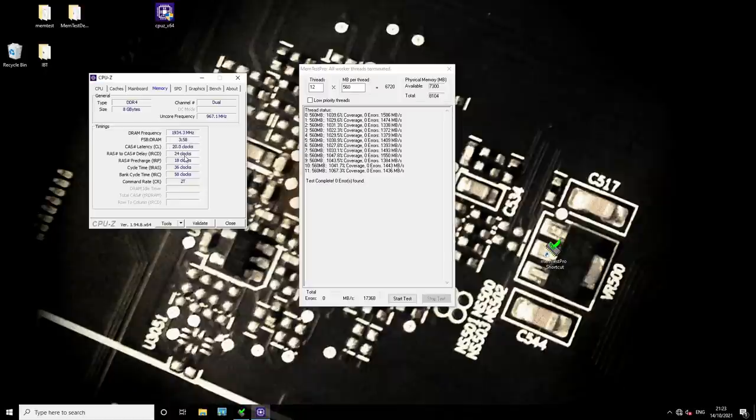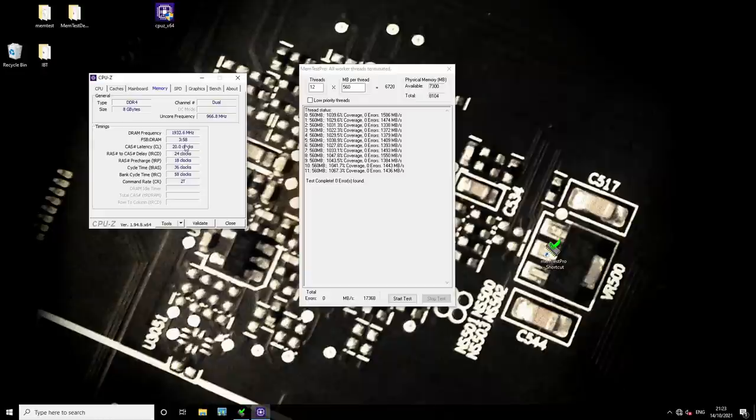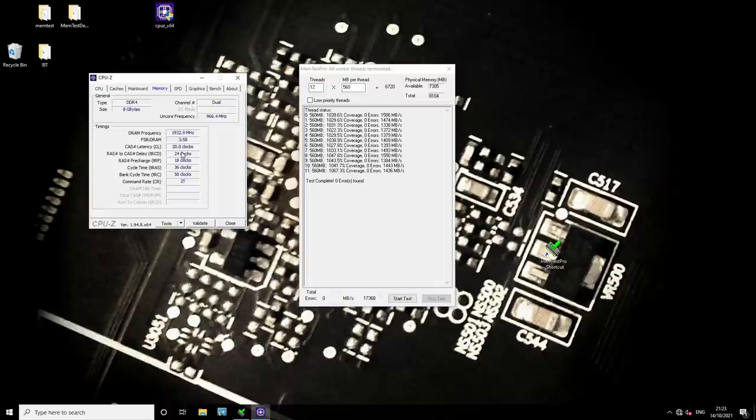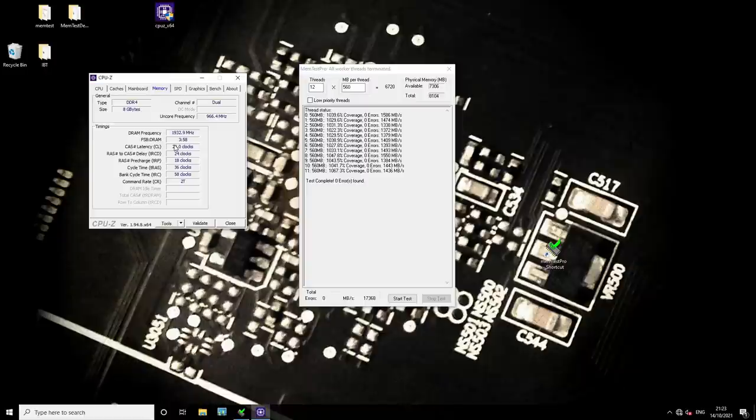The timings are 20, 24, 18, 36, 58. So, they're not minimized, though, actually, CAS latency and TRCD are basically minimized. CAS latency, I tested 18. It wasn't stable. I tested 22 TRCD. That wasn't stable. I didn't test 19 and 23, because I was lazy. So, there's a chance that 23 TRCD would work, and without gear down, I am without gear down mode, because we're on 2T command rate.